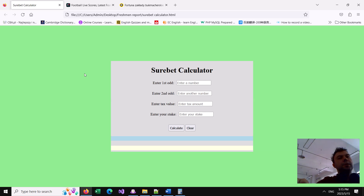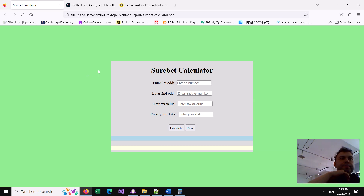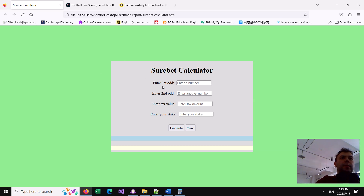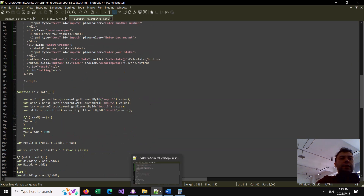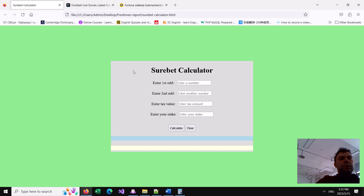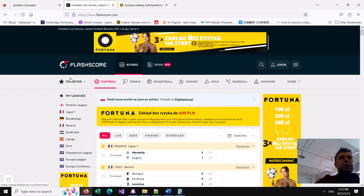Hello everyone, today I want to show you how we can detect sure bets. What are sure bets in betting? I'm discussing sport betting and I'll show you a sure bet calculator which I created in JavaScript. I'll talk more about it soon, but first I want to give you some basic information - what is a sure bet and is it even possible?